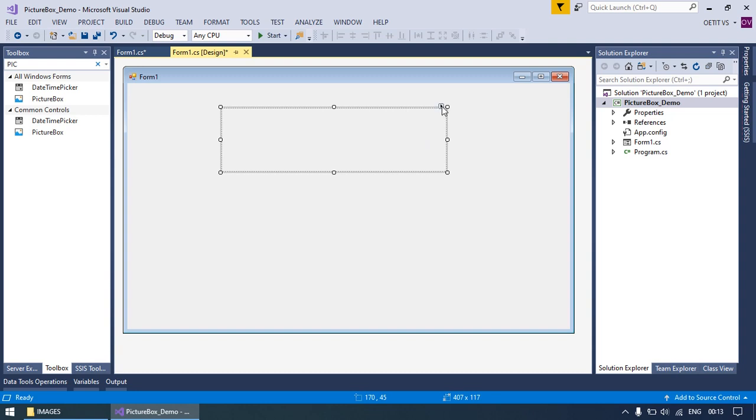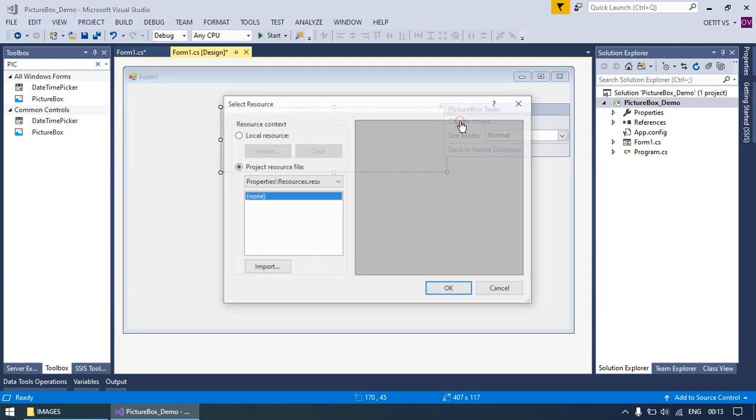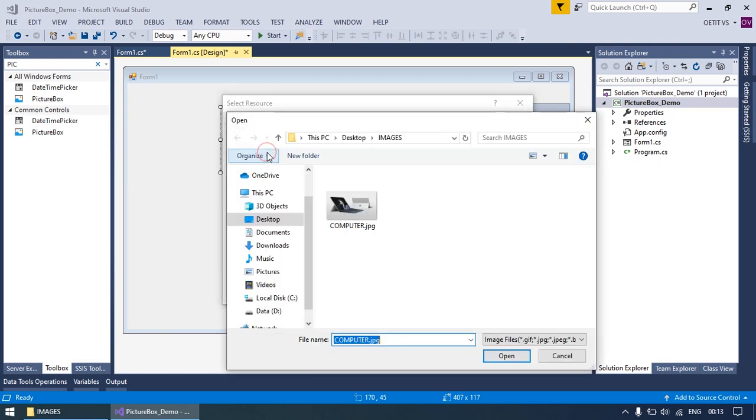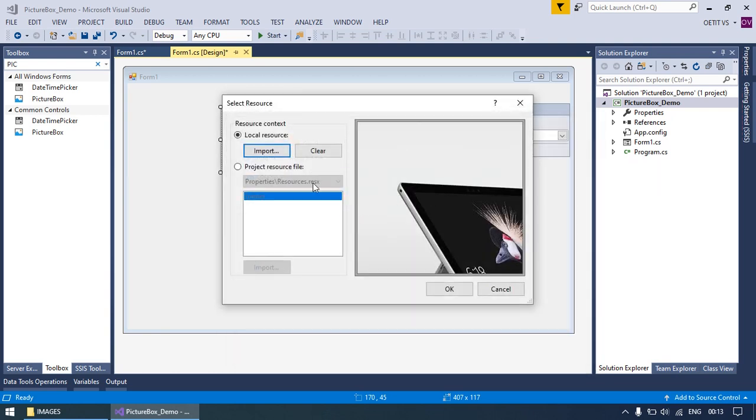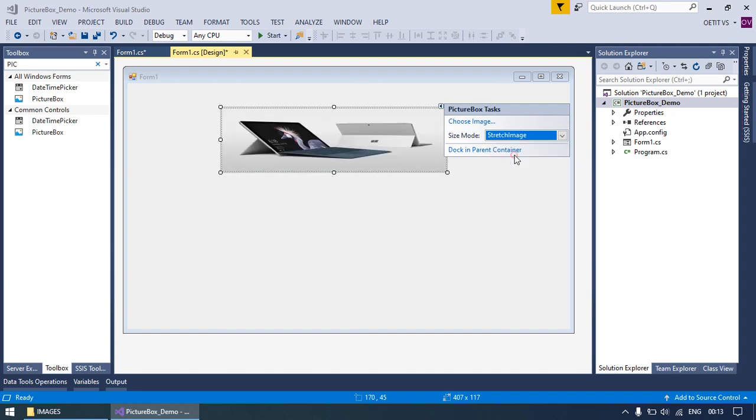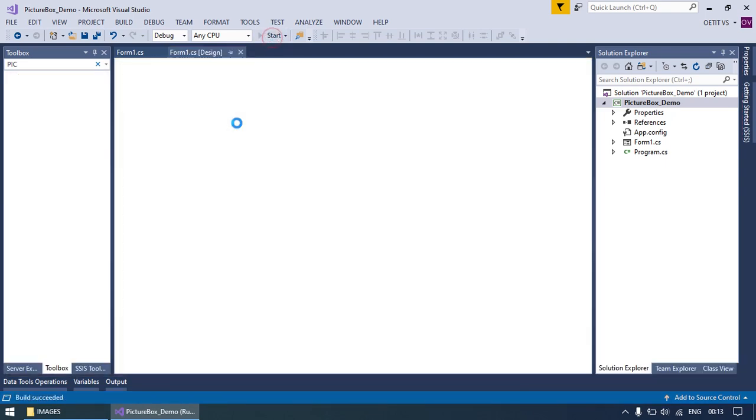Expand it, select the image from the local source, import it, double-click on the image. Here you can set the size mode. I'm going to take StretchImage, save it, and run your application.